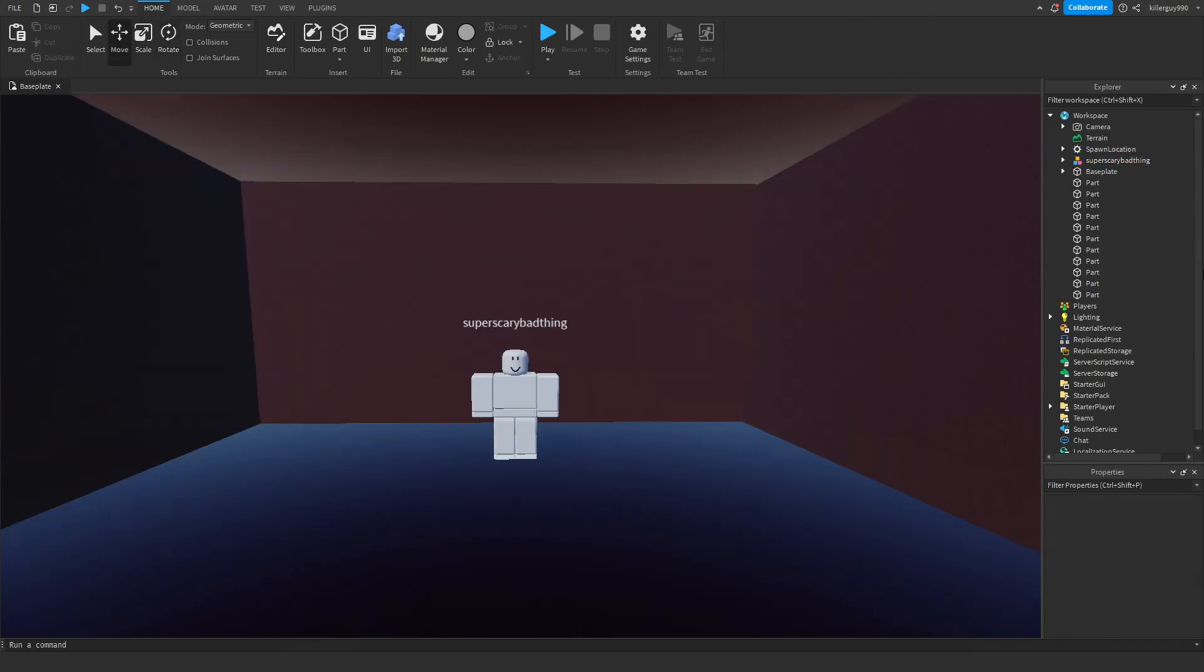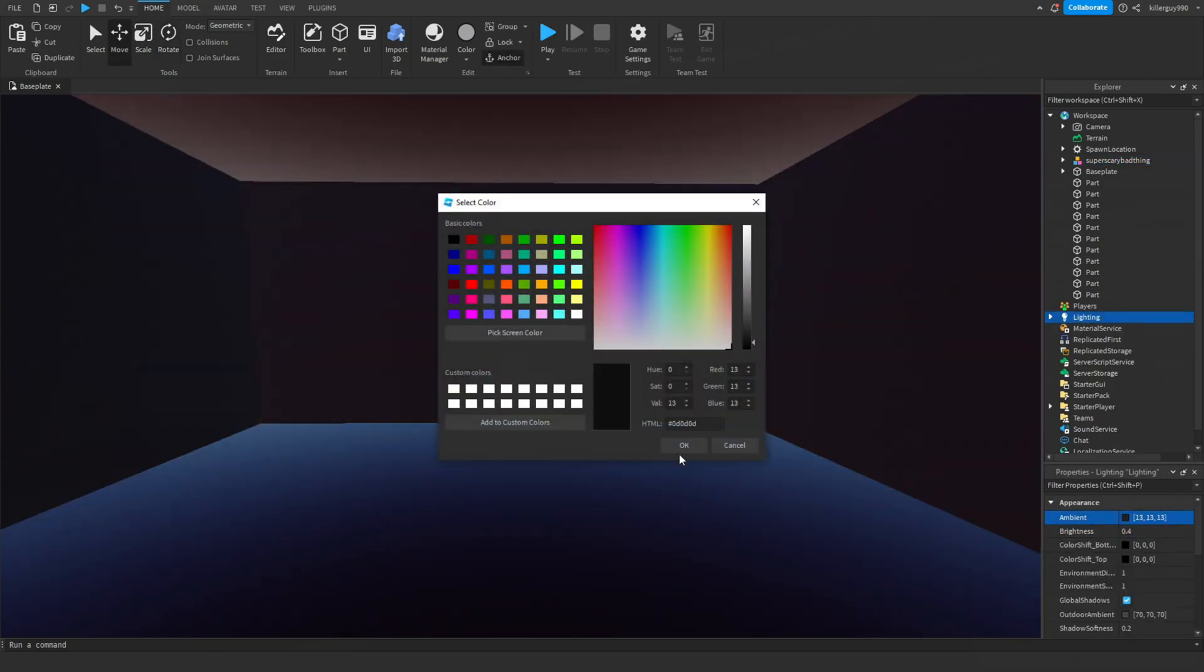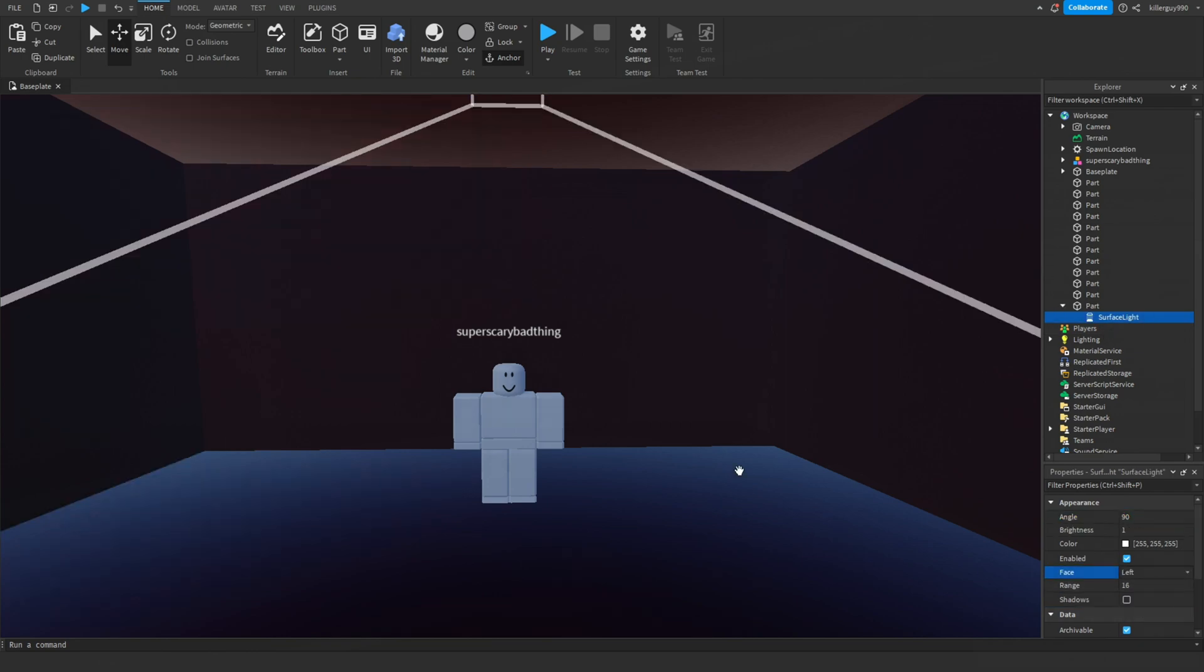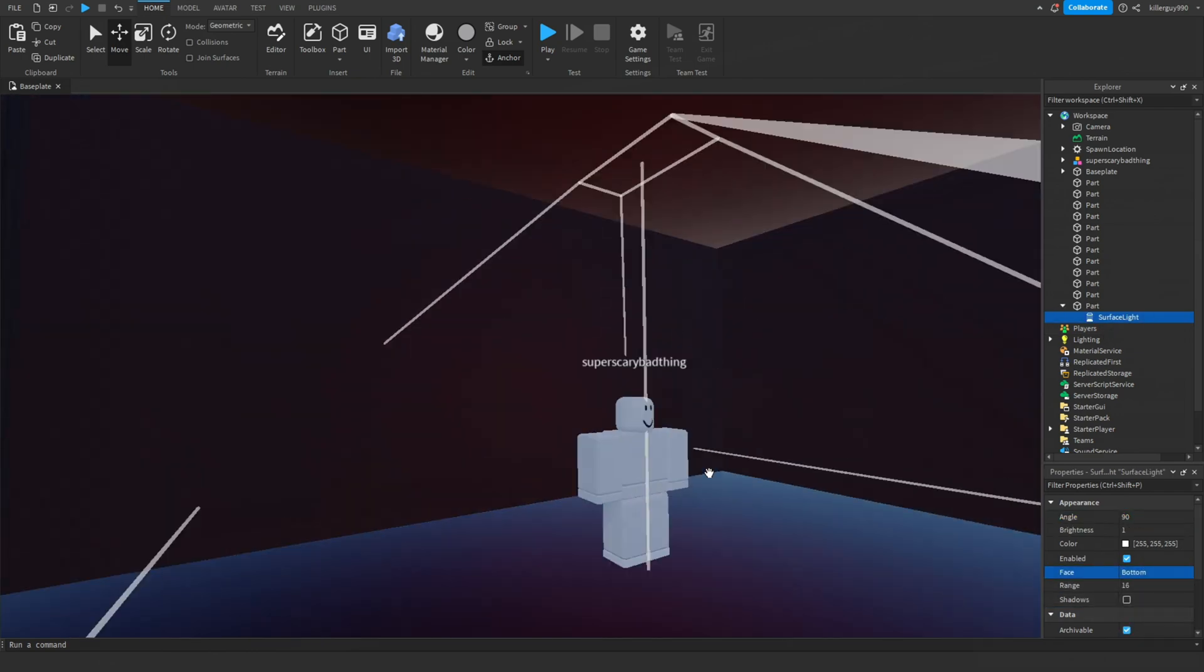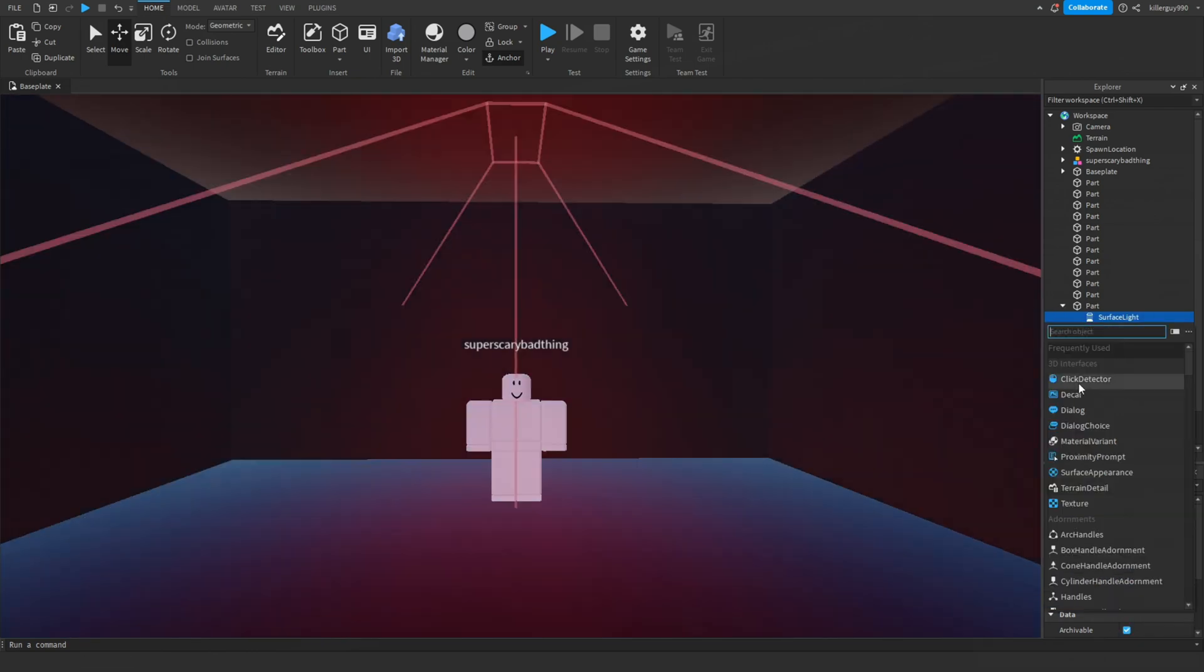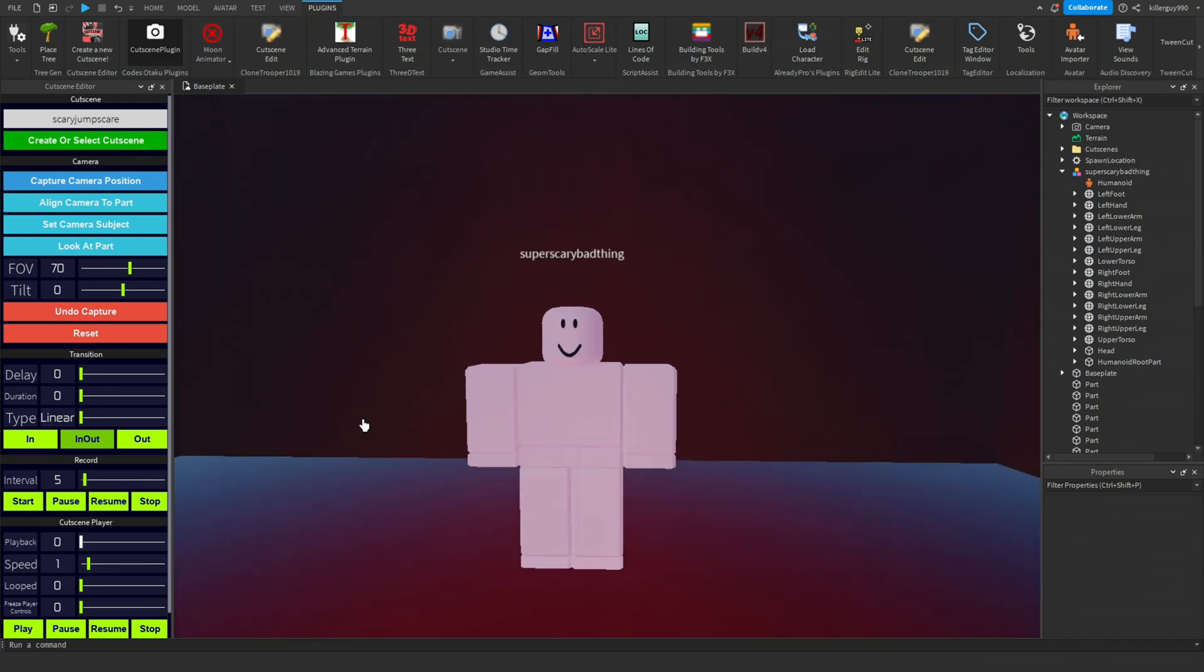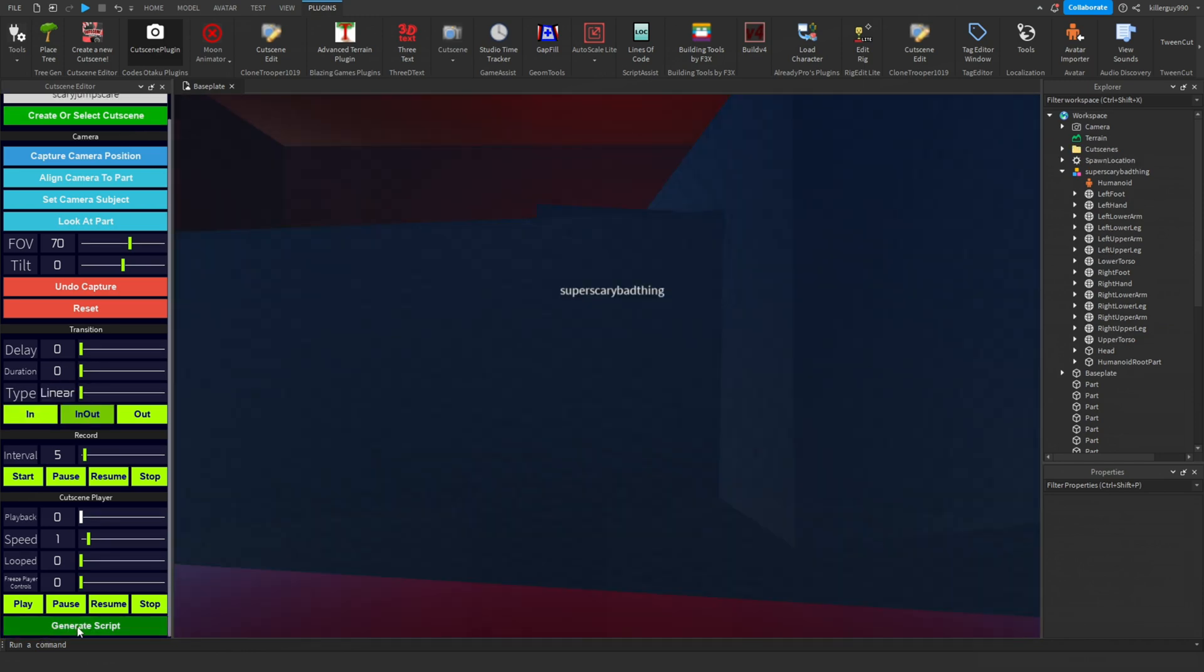In the room, maybe make the brightness a lot lower to make it scarier. Then put an invisible part on top and insert a surface light and aim it down. Put a script in the part and insert the script that's in the comments. Open up Kozotaku and make a really quick attacking-looking cutscene.